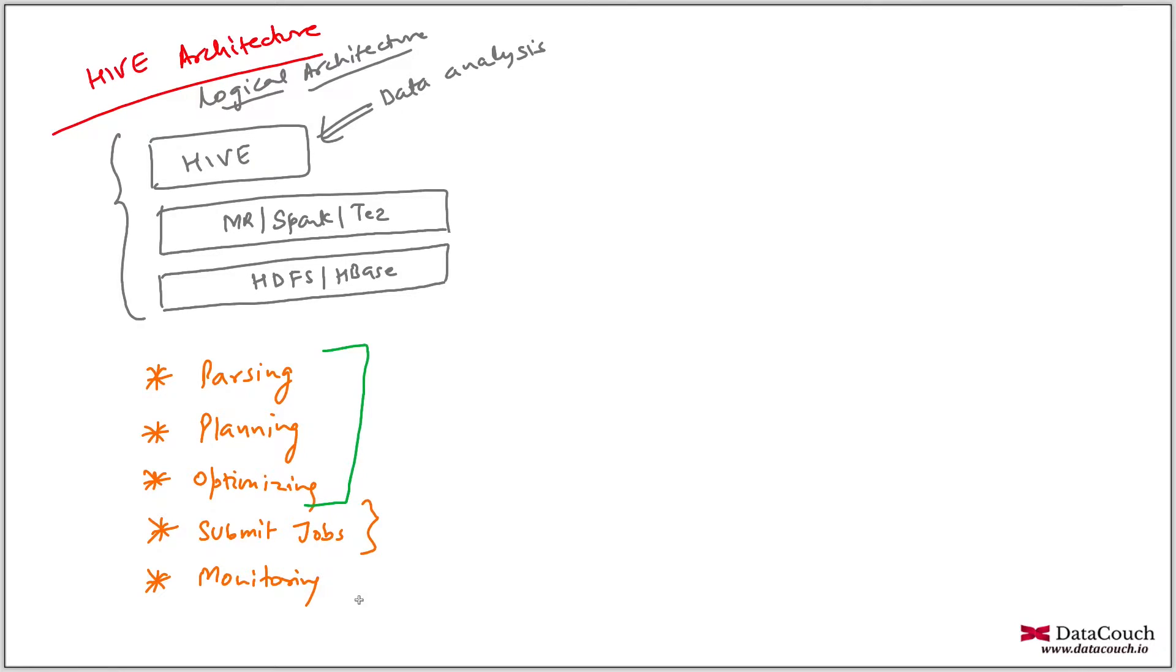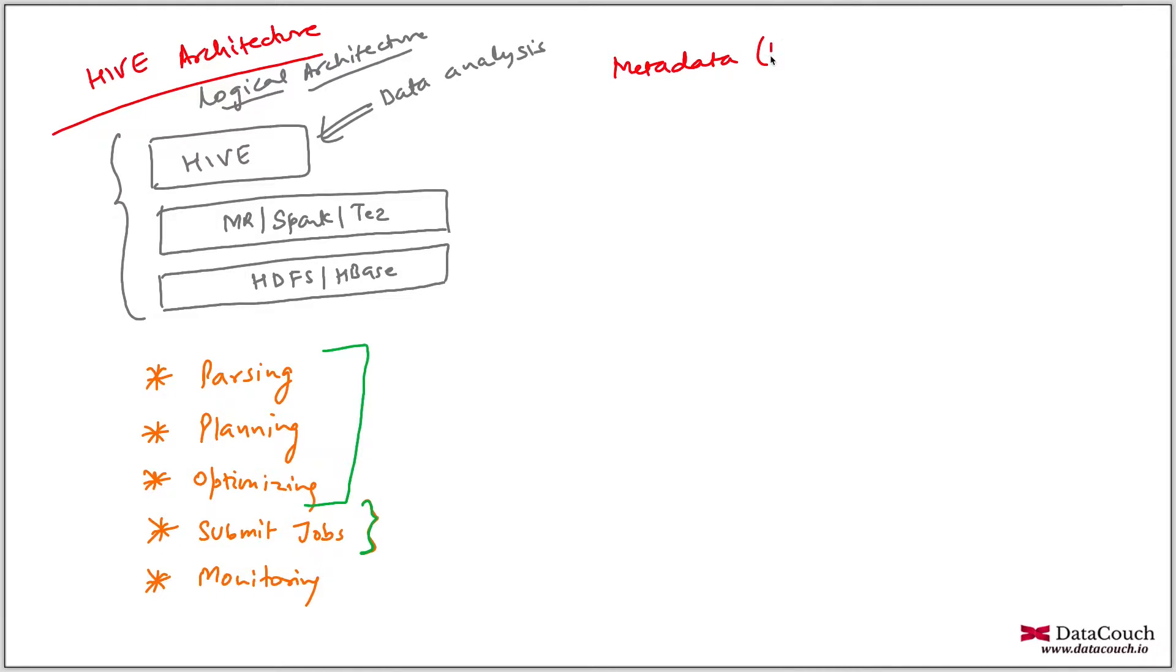So now, just understand this thing. When we say Hive, actually Hive has metadata also. And this metadata is stored in Metastore. And Metastore is a default name. This is a name of...